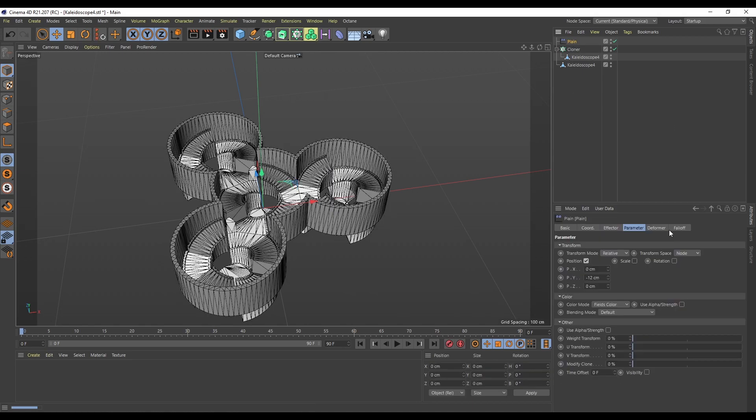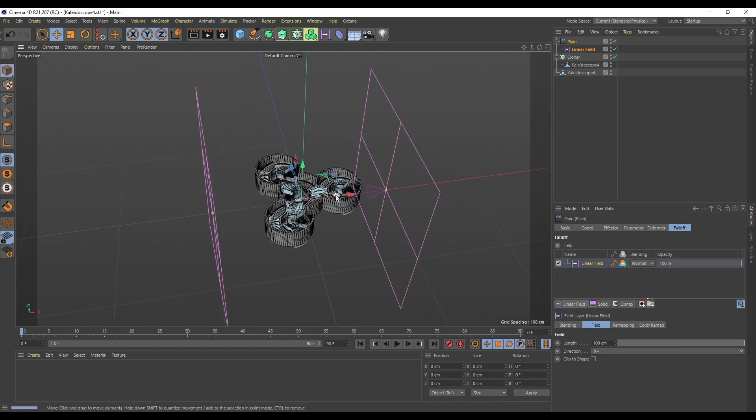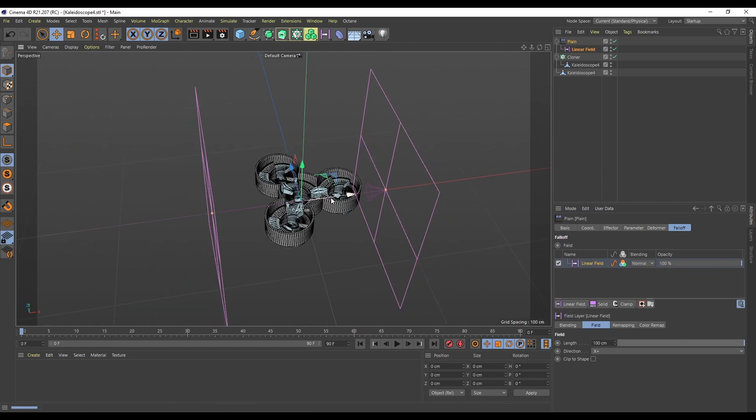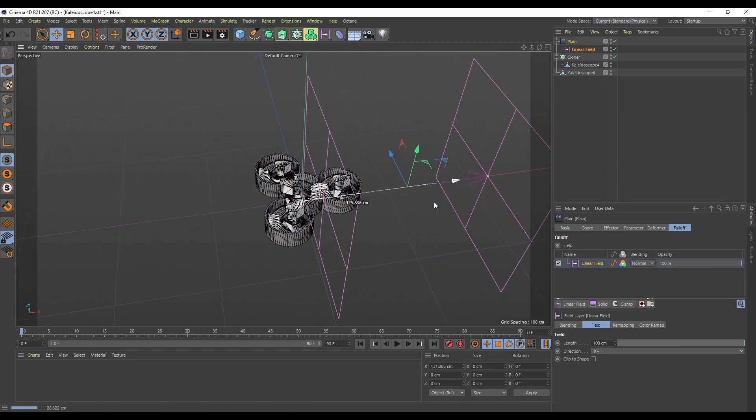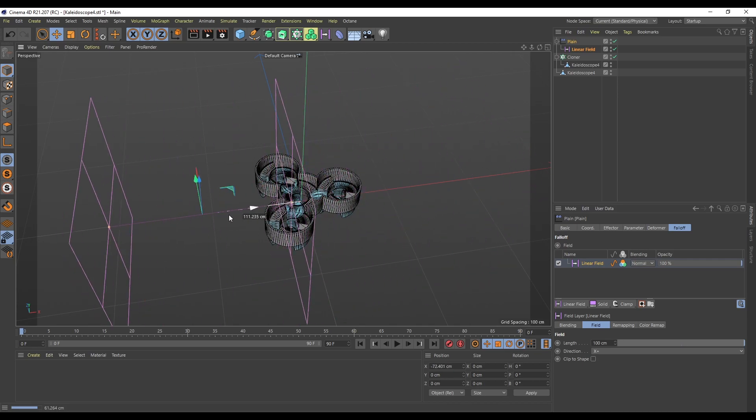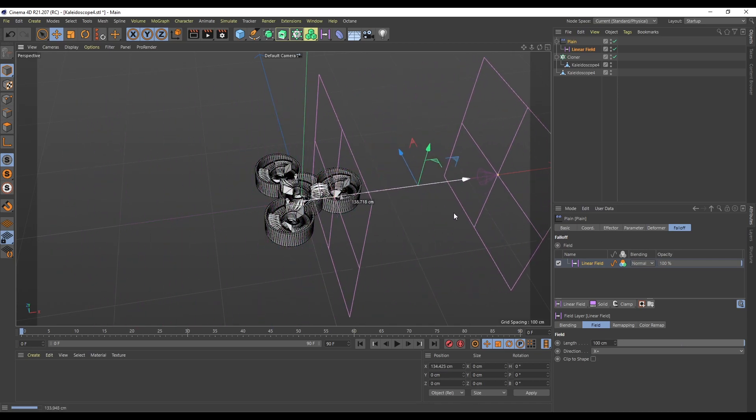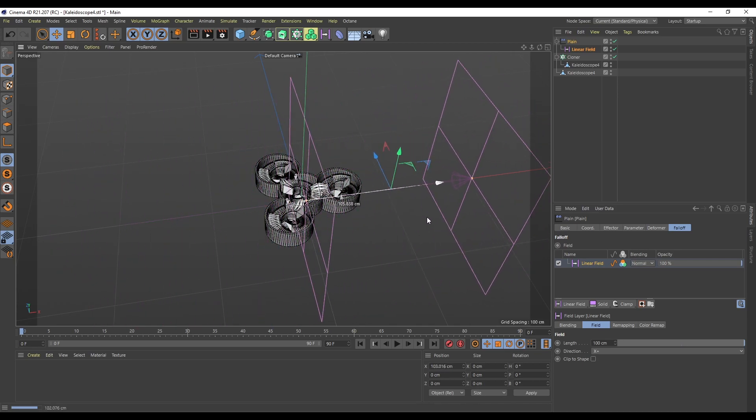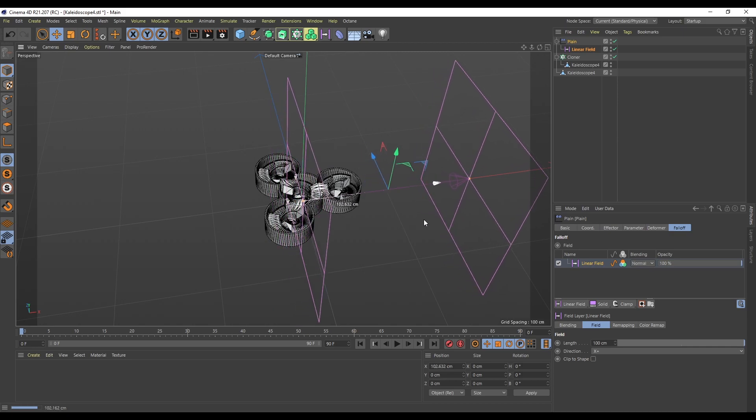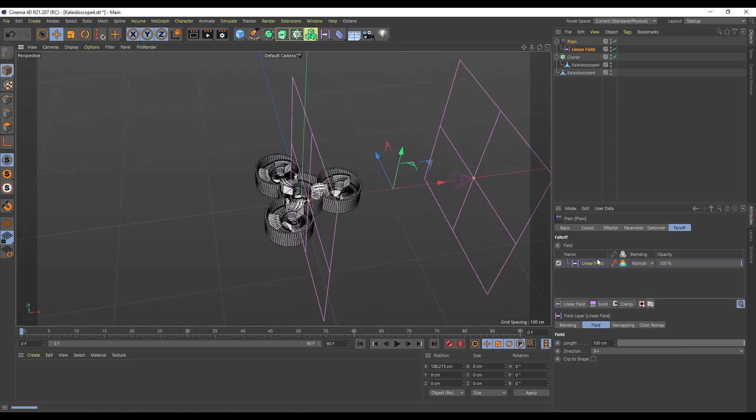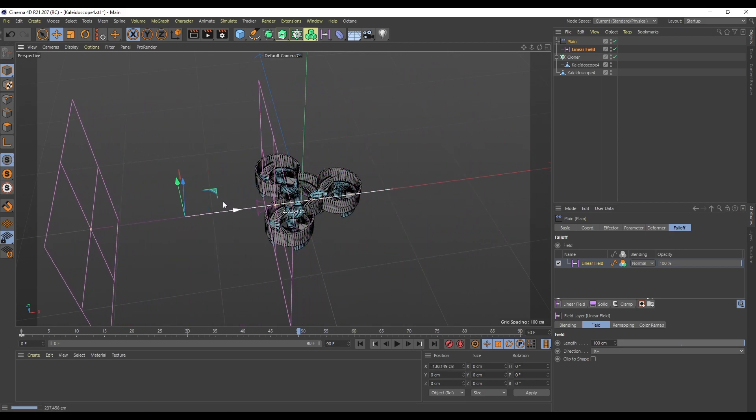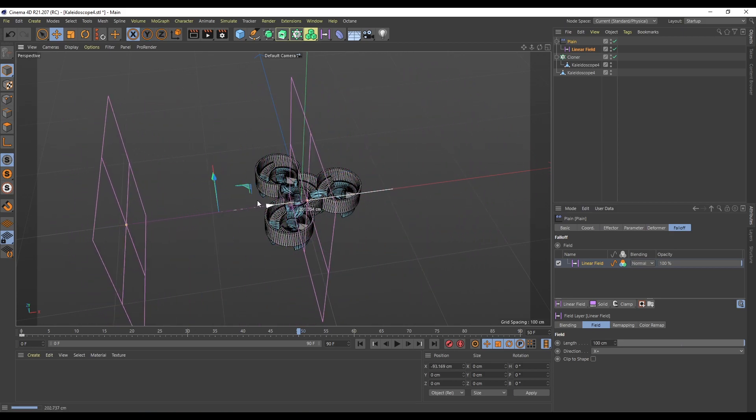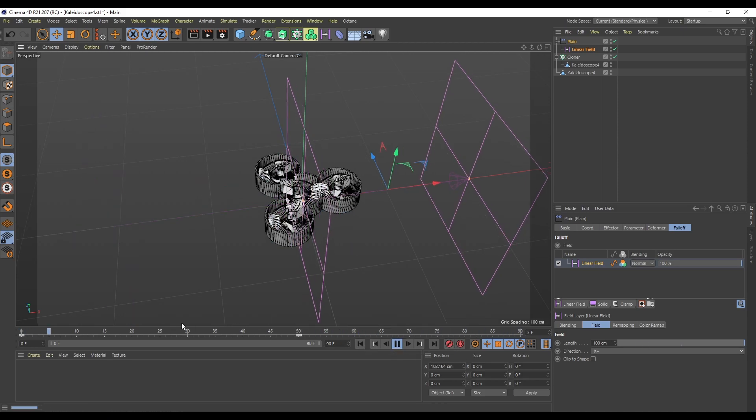It looks like about minus 12 looks to be pretty much spot on for that moving downwards. In our plane we can go to Falloff and select Linear Field, and then if we move this back and forward you can see that's pretty much what we want to happen. I'm going to hit keyframe and then come to frame 50.